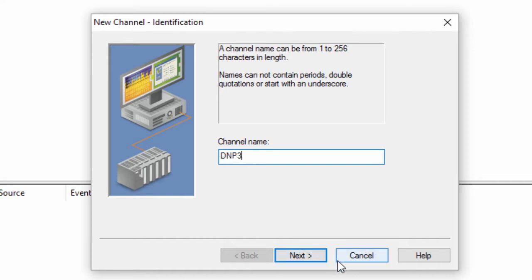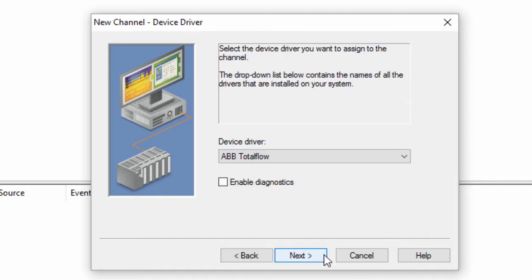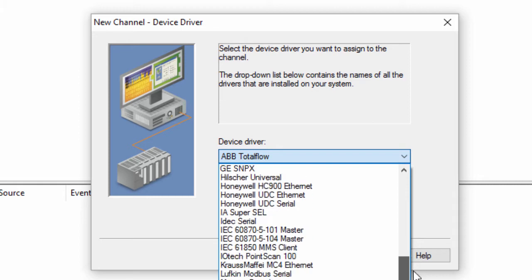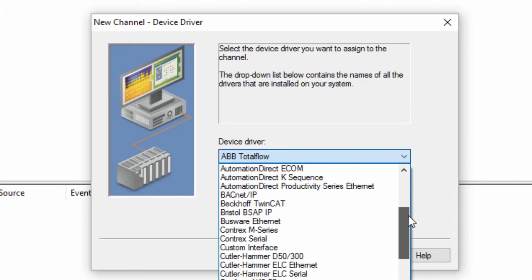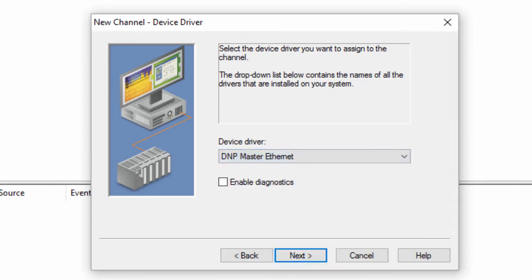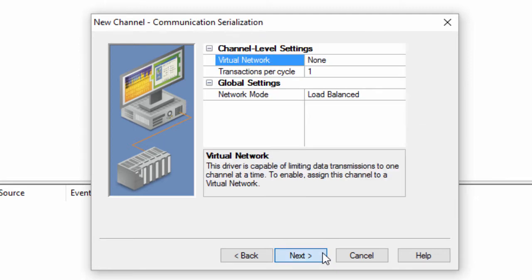First, let's go over the configuration of the DMP Ethernet driver channel. Click Next and choose the DMP Ethernet driver from the Device Driver drop-down. The Enable Diagnostics box can be left unchecked for now, but you can always go back and check this after the channel has been configured when troubleshooting communications.